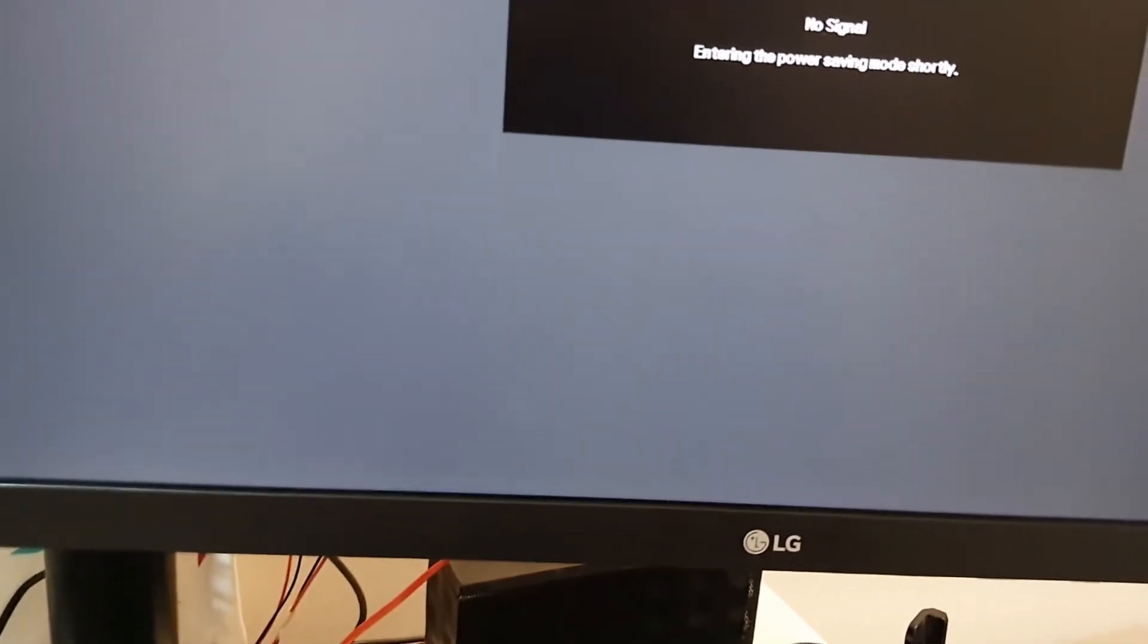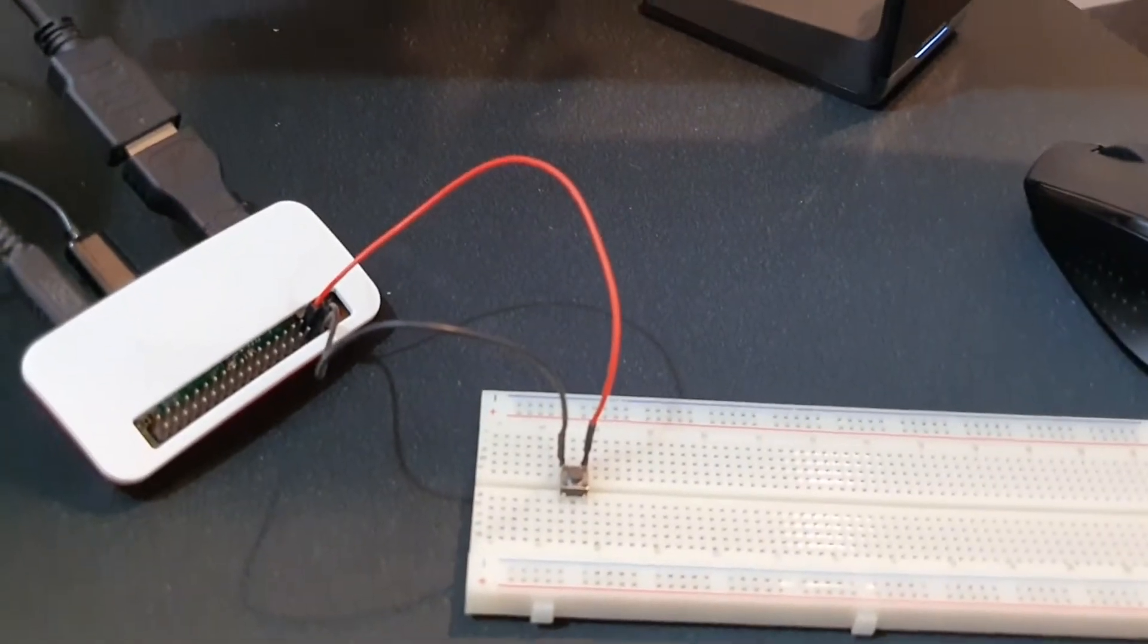In a while we can see the startup also. We will wait for a few seconds. Make sure that everything is shut down. You can see that no signal. Raspberry Pi is now completely shut down.